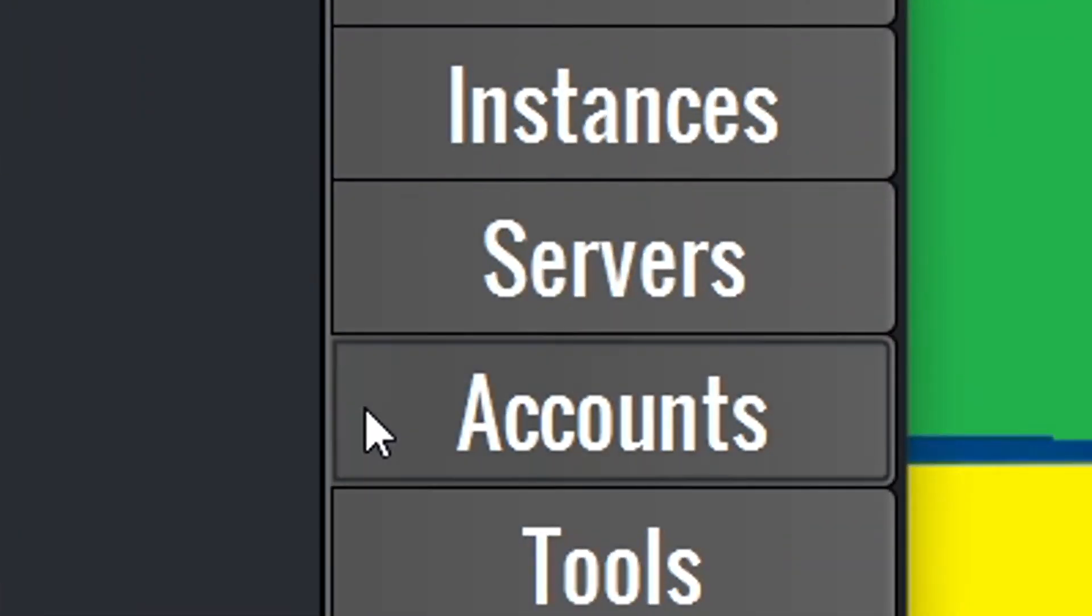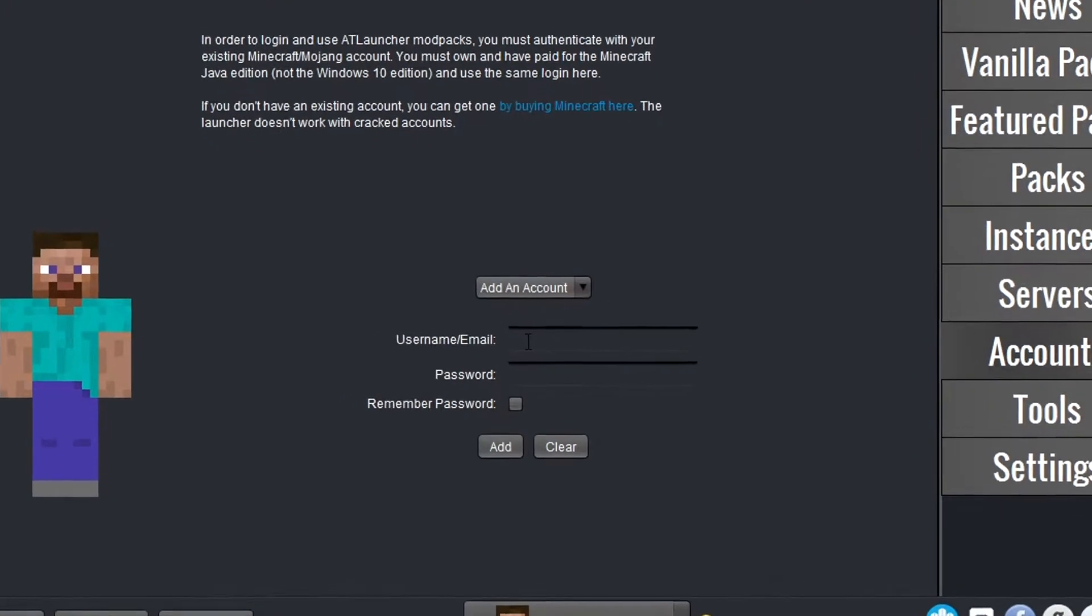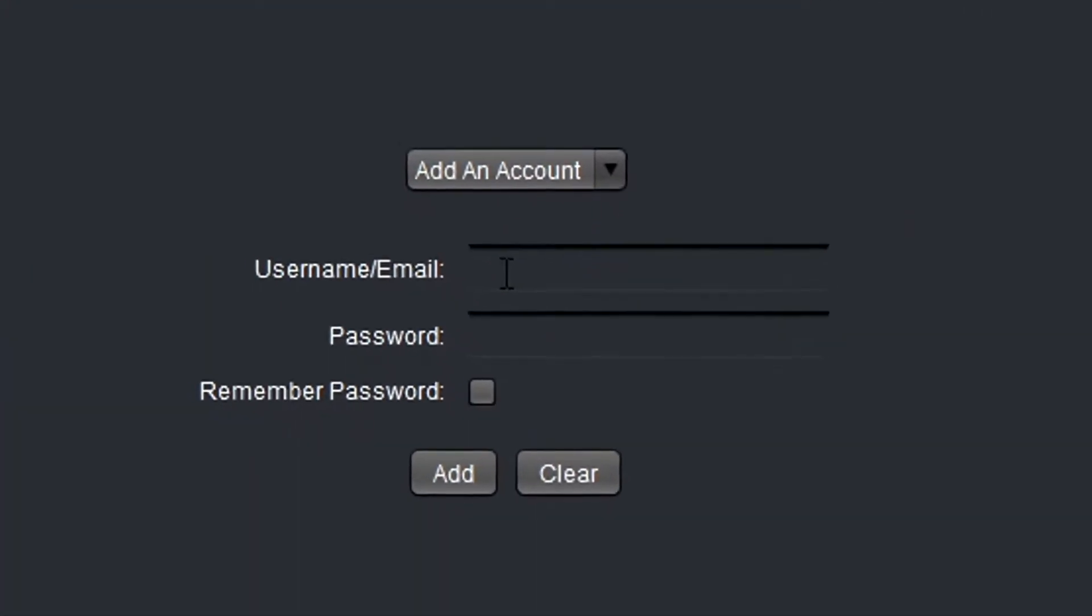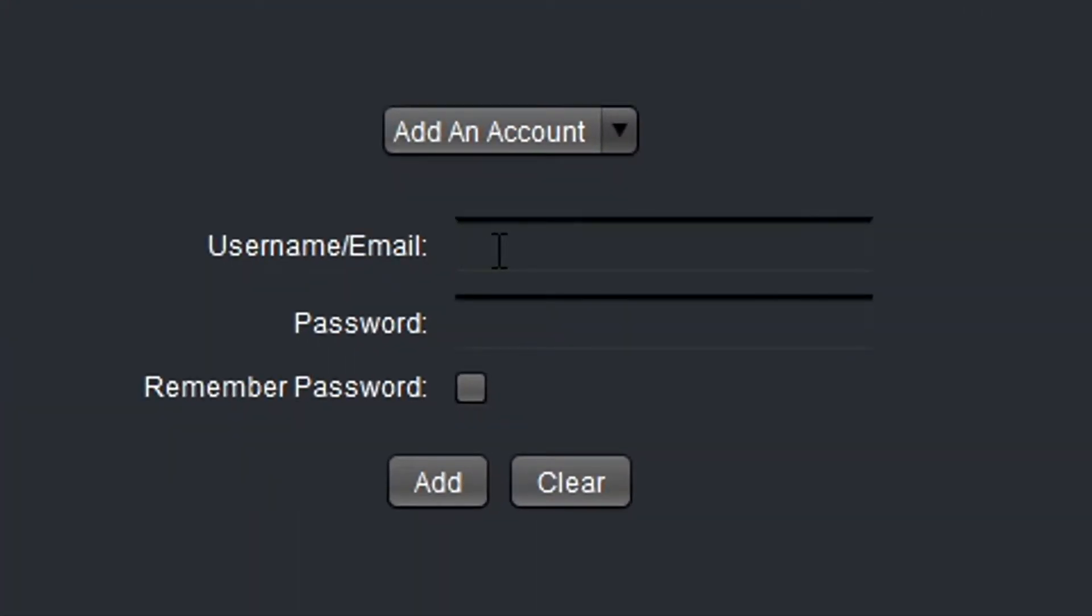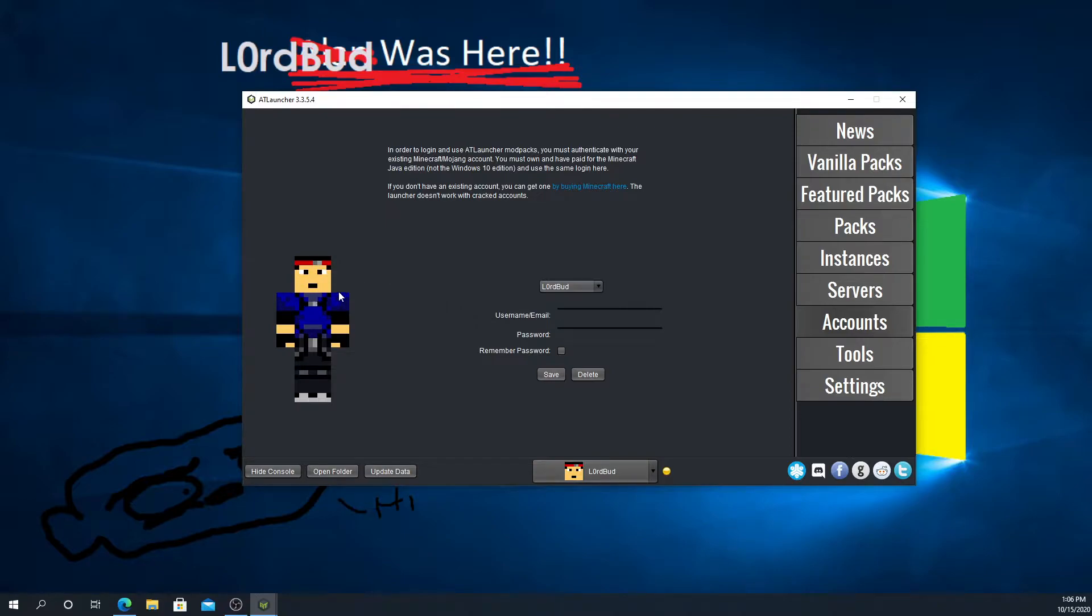First, you're going to go over to accounts. You're going to want to add your account. You're going to type in your email and your password for your Minecraft account. So go ahead and write your email and then your password. Let's say account added successfully, switch to it. You'll press yes, and then you'll see this Steve boy switch to your skin. That's fine.